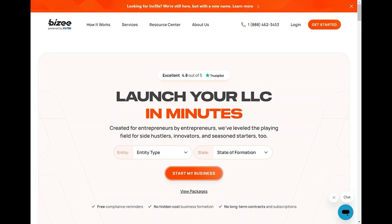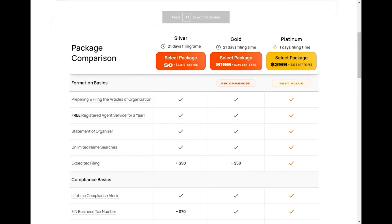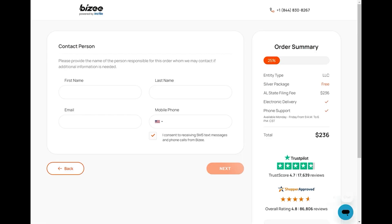First, you need to select LLC. Then select your state. Next, you will find the packages available: Silver, which is $0; Gold for $199; and Platinum for $299.